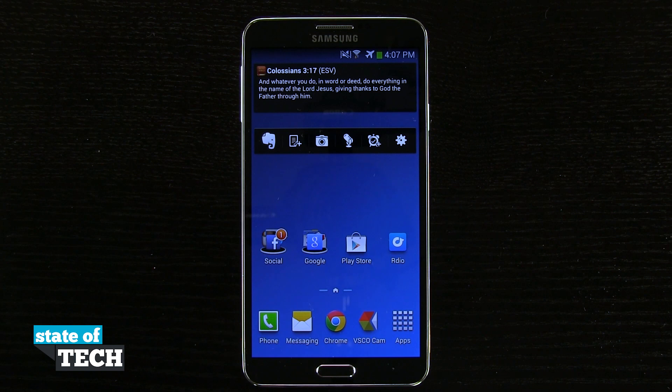Welcome to State of Tech. This is James here with a Samsung Galaxy Note 3 tip for you. I'm going to show you how to disable the S Voice shortcut.